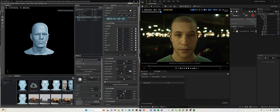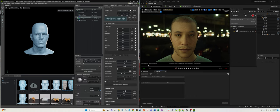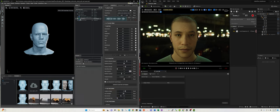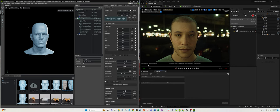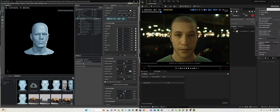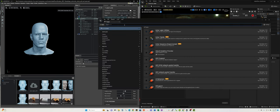Before I go to that, I'm going to show you how to connect the MetaHuman up to the Audio2Face application. Of course, you have to have the plugin installed and enabled.